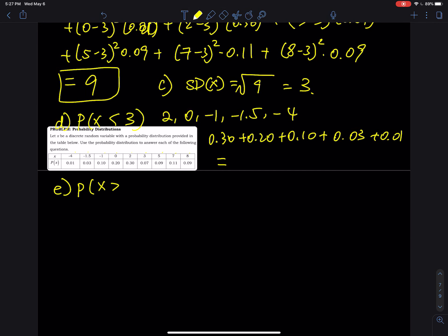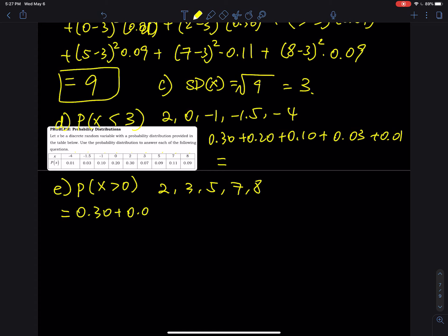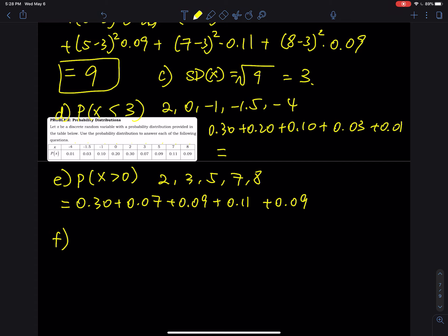Part (e): P(x > 0). Greater than 0 gives us x values 2, 3, 5, 7, and 8. So you add the probabilities: 0.30 + 0.07 + 0.09 + 0.11 + 0.09. That is your answer.